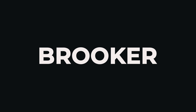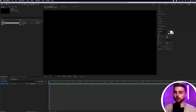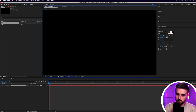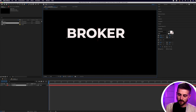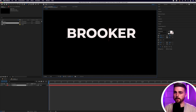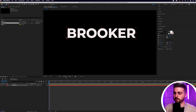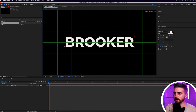Next up is the individual character text bounce up. Same process — press T and create a brand new title. Feel free to change the properties in the character window. Once you've done that, center it up using the proportional grid to help you.